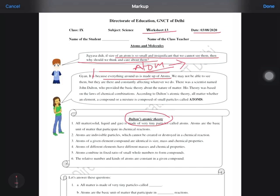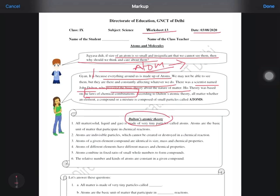Being so small, we cannot ignore atoms because everything is made up of them. Though we are not able to see them, they are constantly affecting whatever we do because every matter is made up of atoms. There was a scientist named John Dalton who proved the basic theory about the nature of matter, and his theory was based on the law of chemical combinations — the two laws which we have studied: conservation of mass and constant proportion.